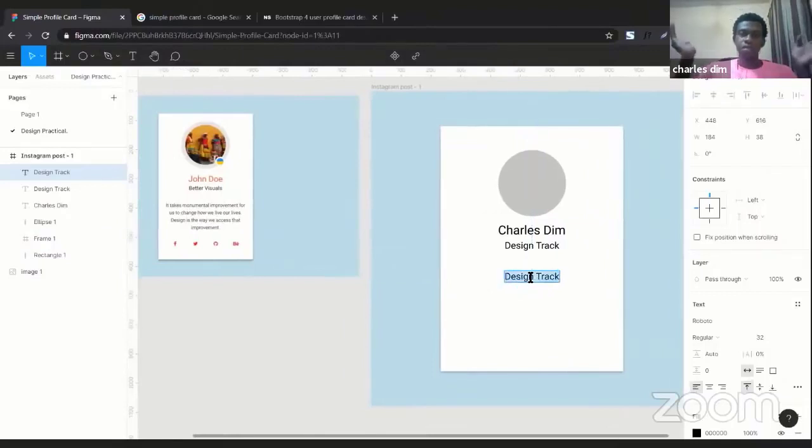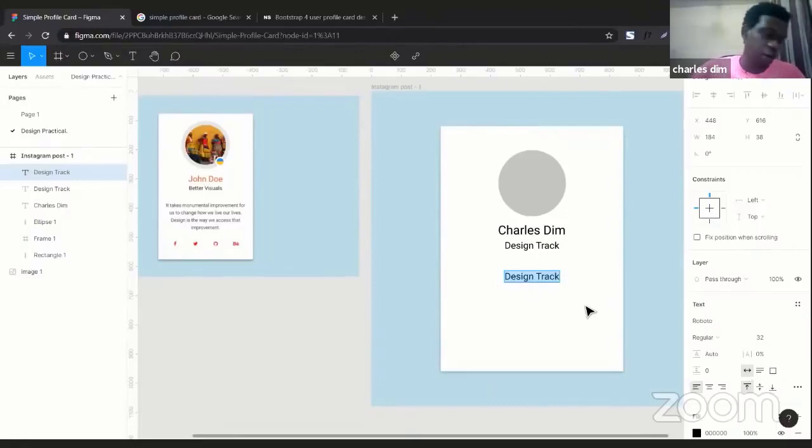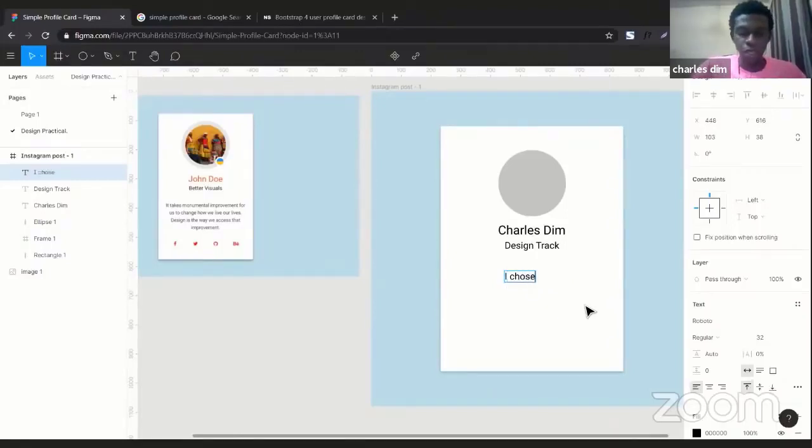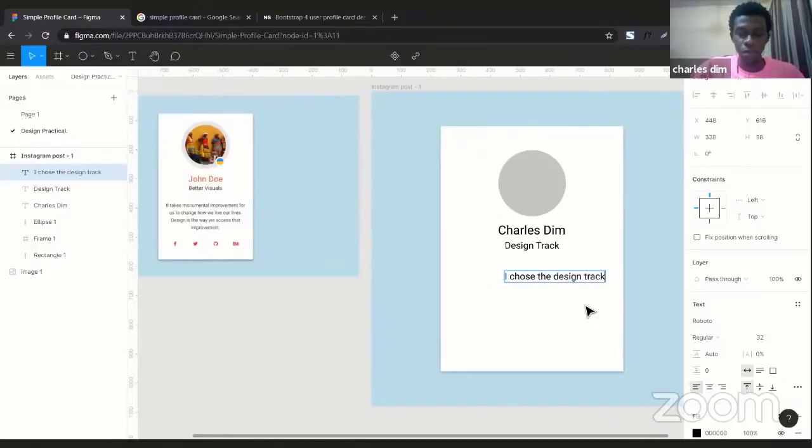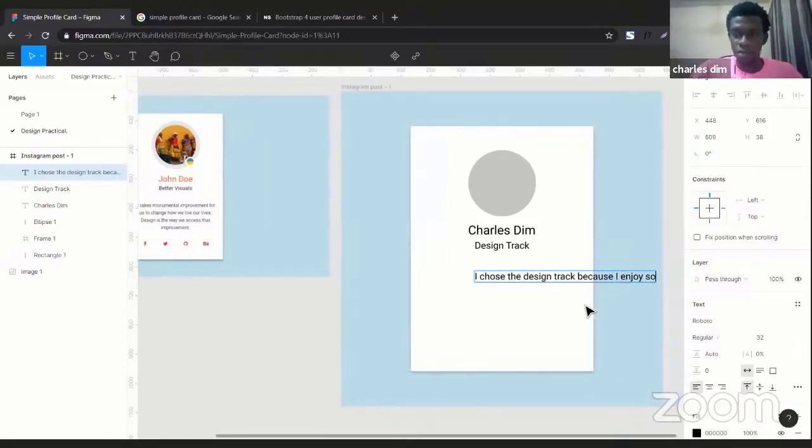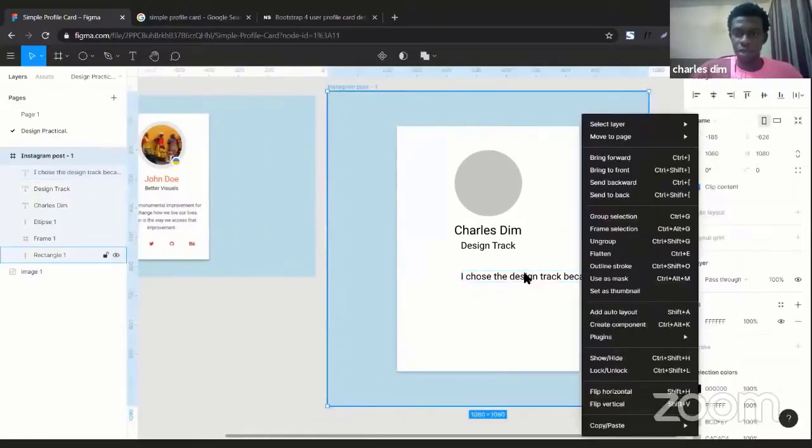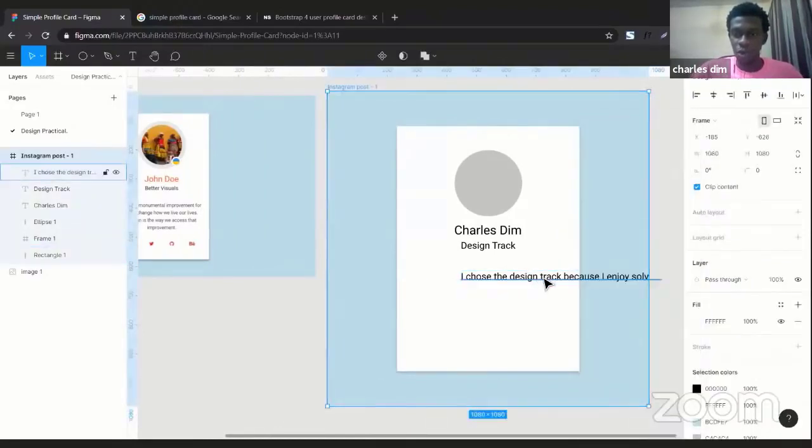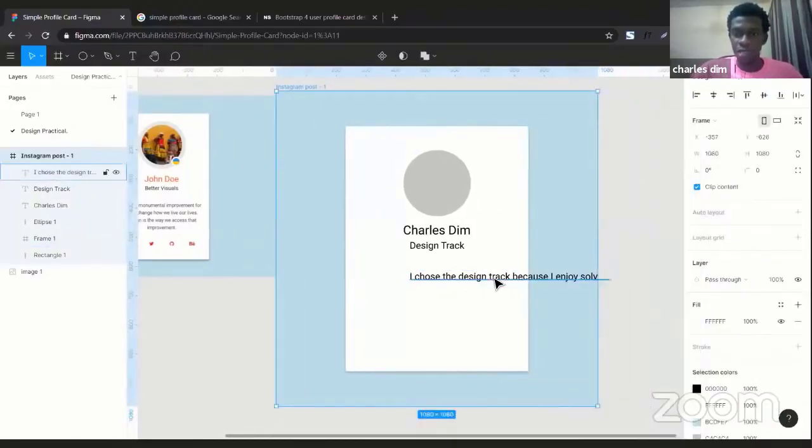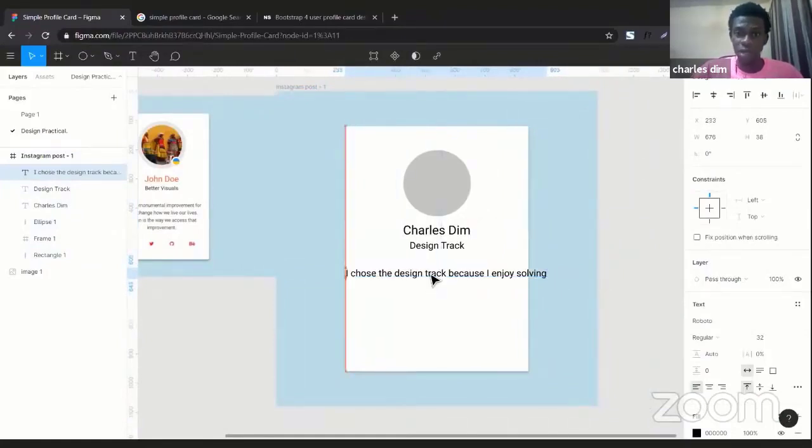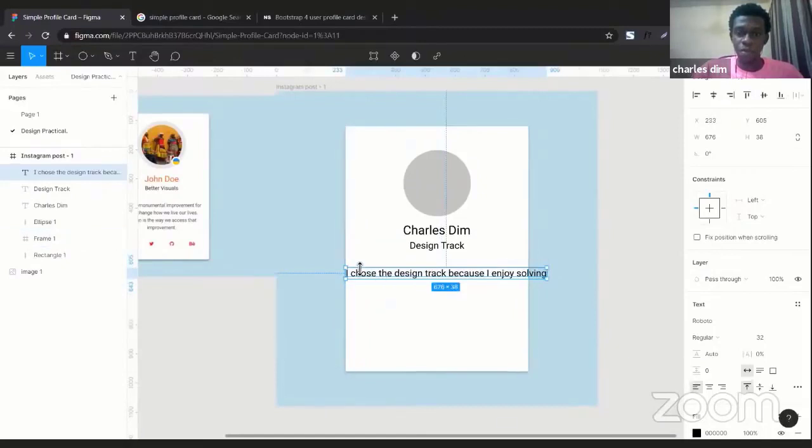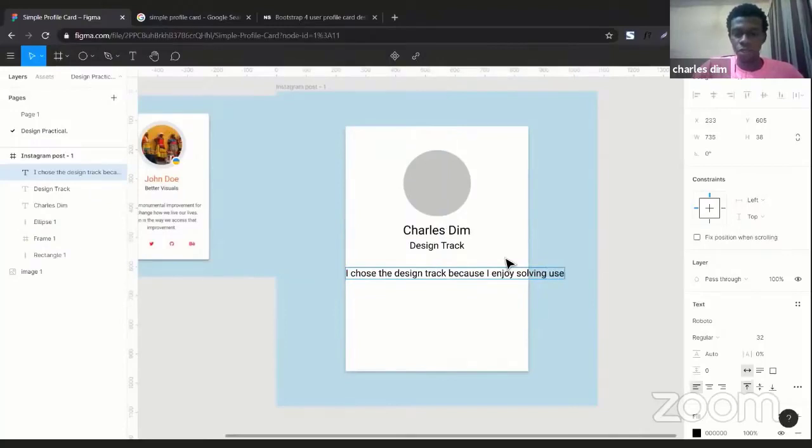And I can go ahead to edit this, so I could write something like 'I chose the design track because I enjoy solving users problems.' Okay, so notice what's happening with the text.